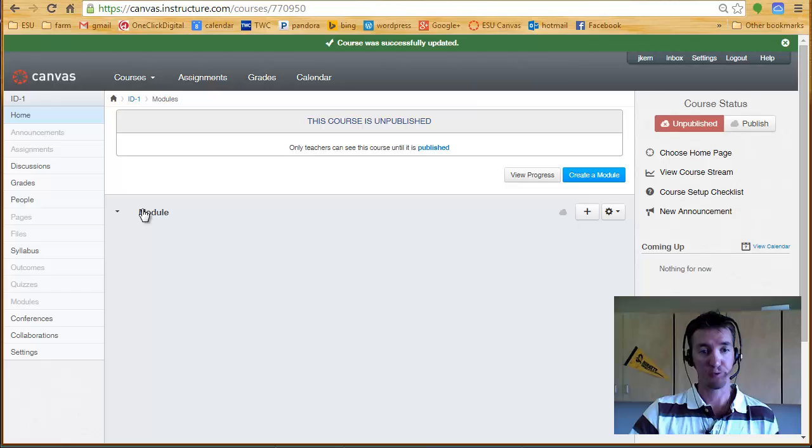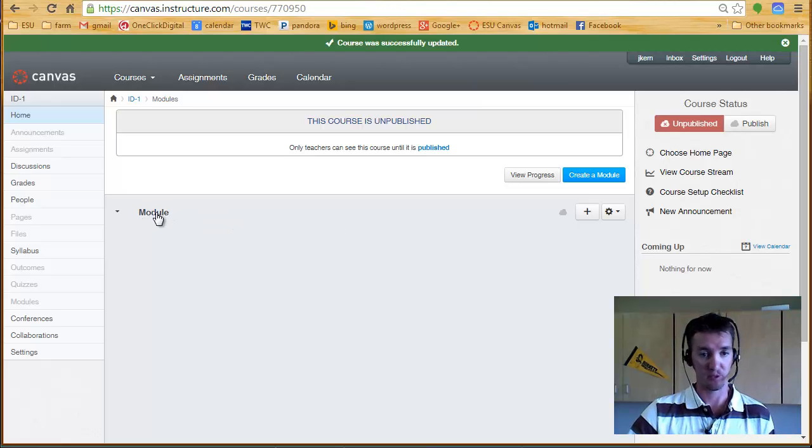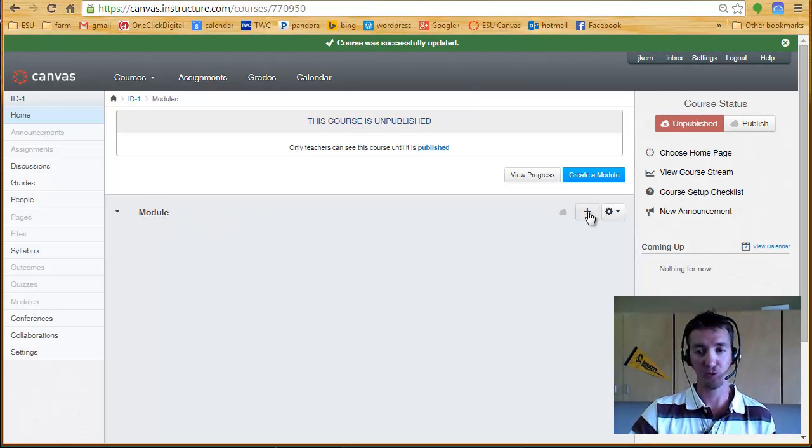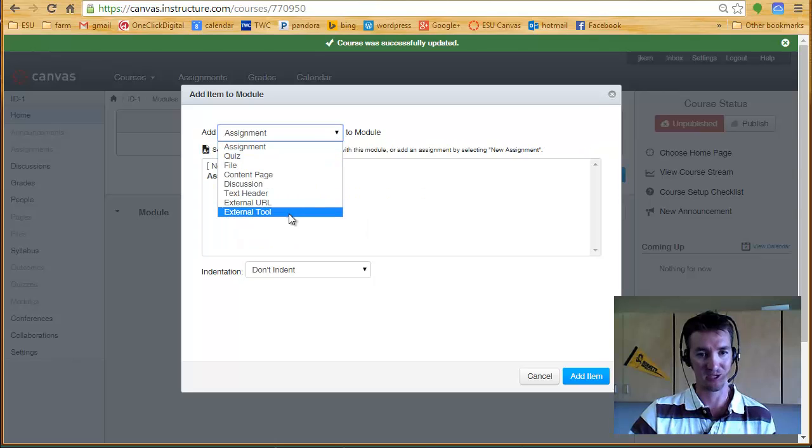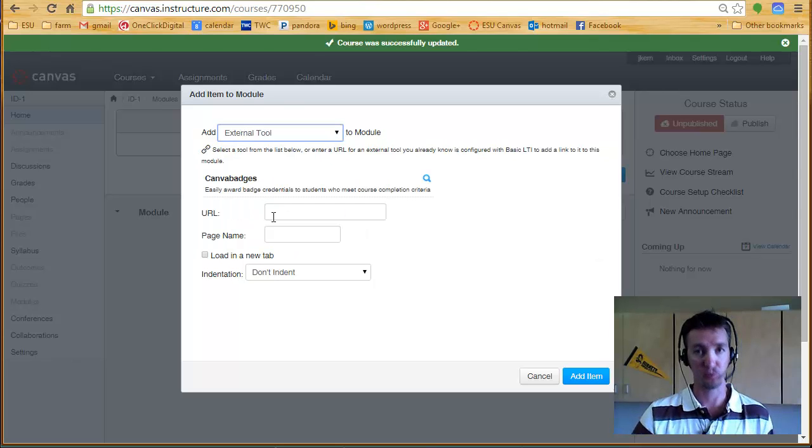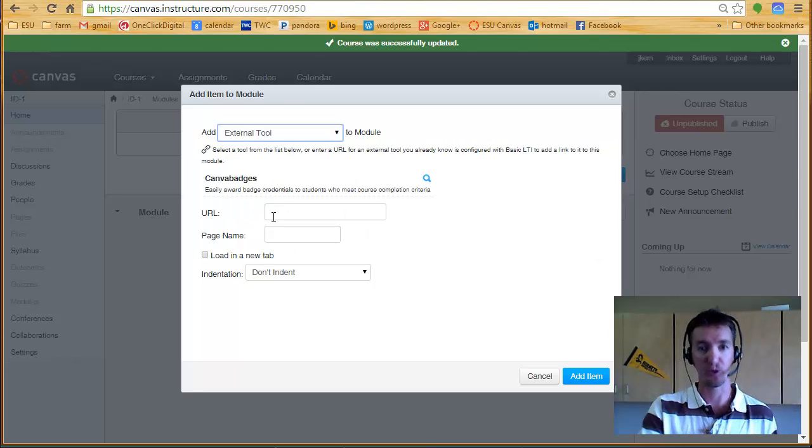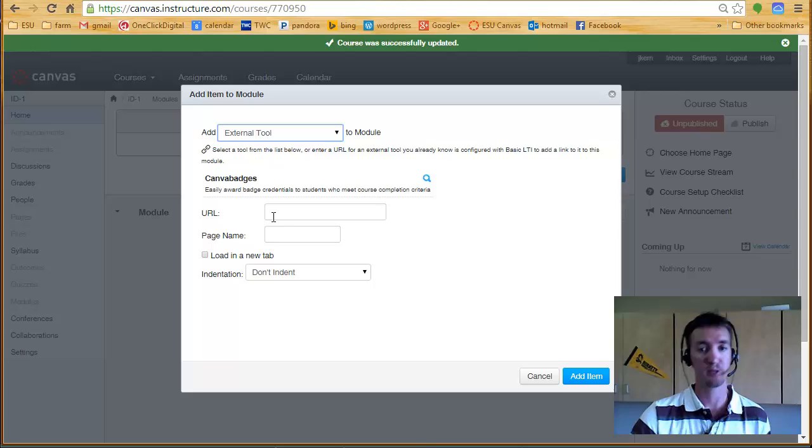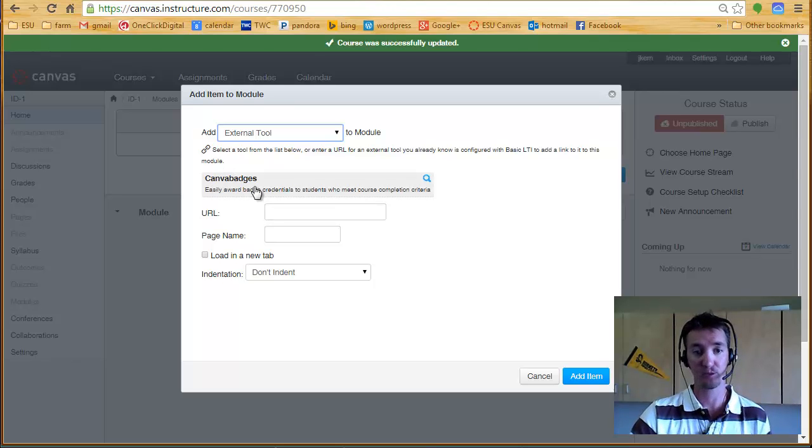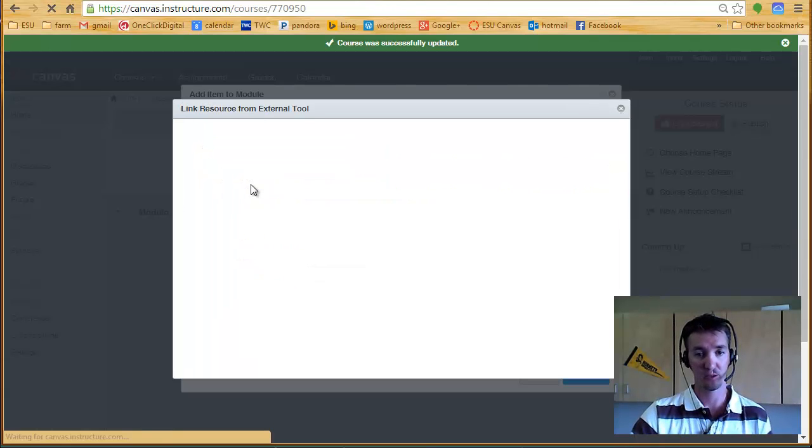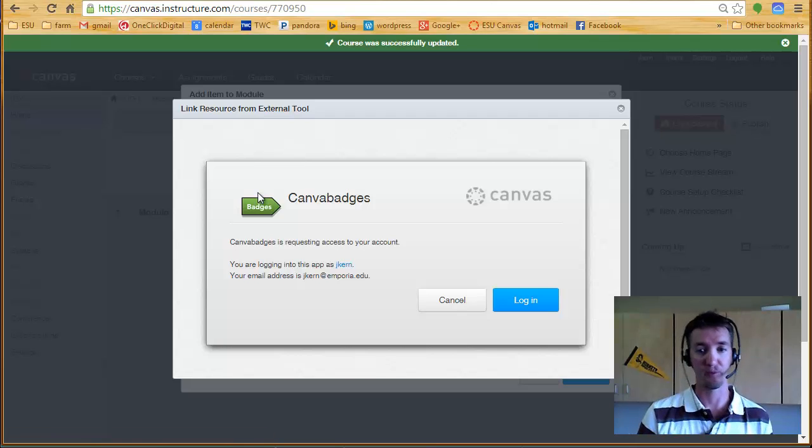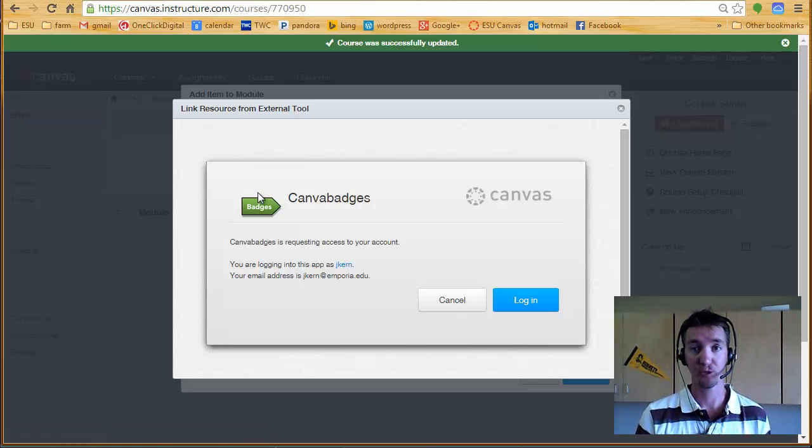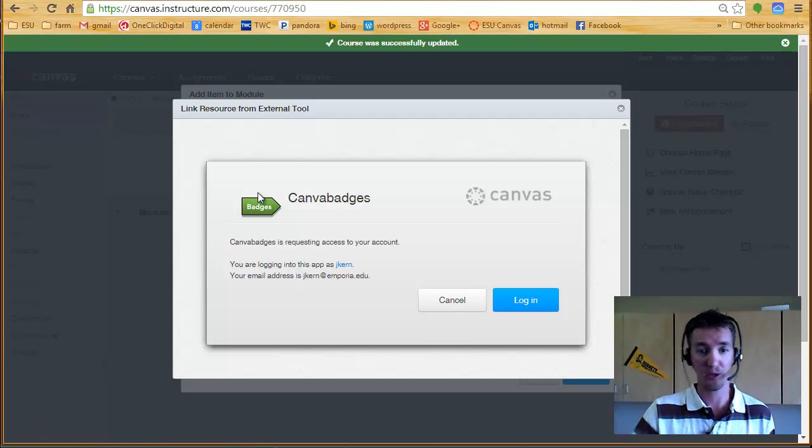Now, if you go back to our home screen, which is where I have my modules, and this really well-named module, I can add an external tool. So any of those apps you add in are external tools, and the only one I have is Canvas badges. So I can choose it, and then start filling in the information, which I will show you how to do in the next video.